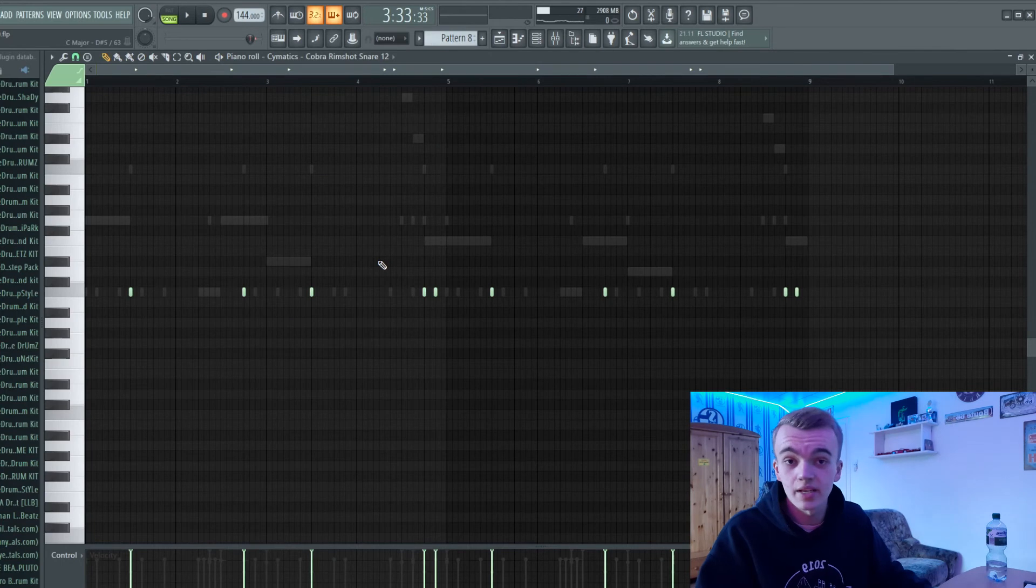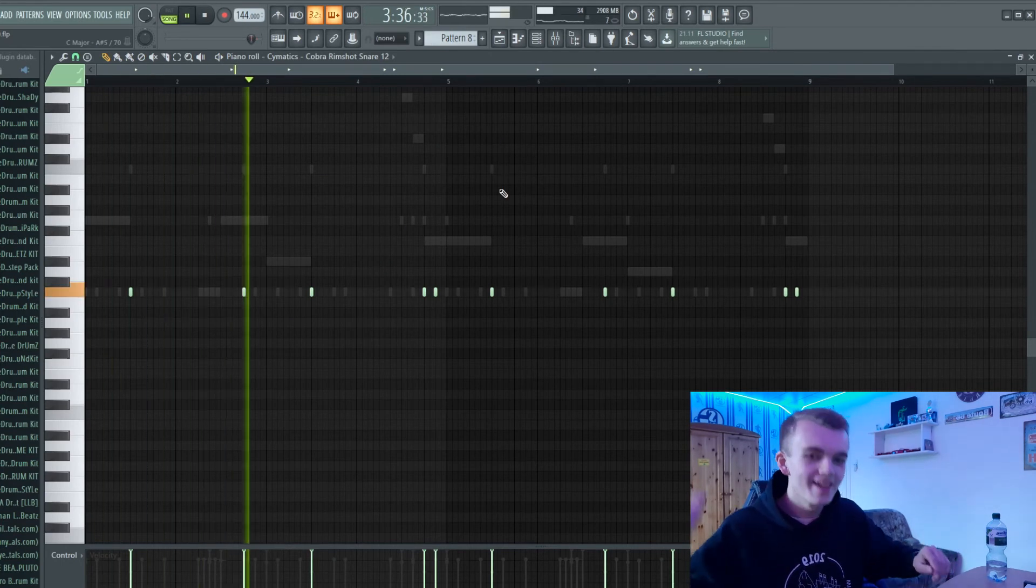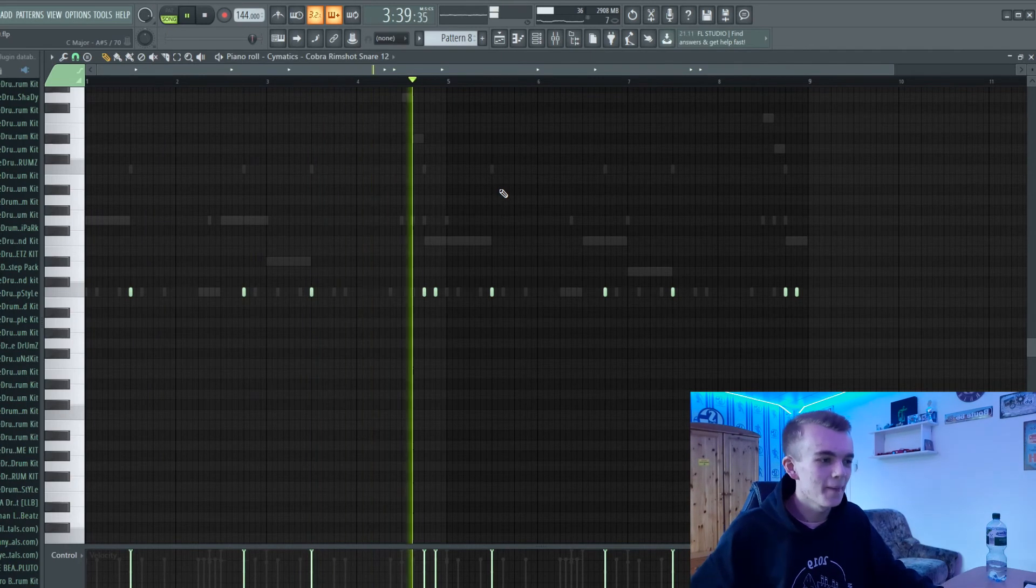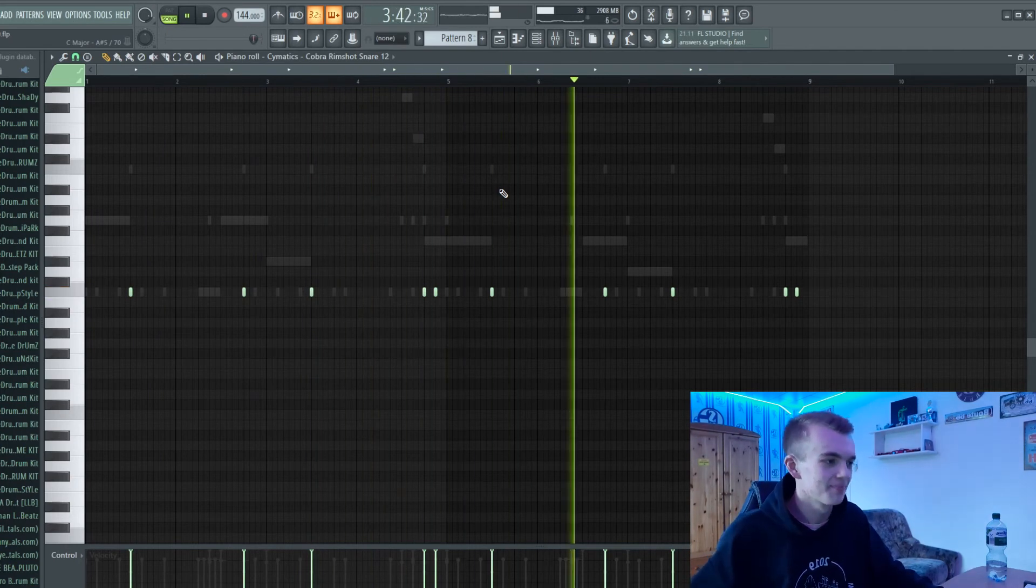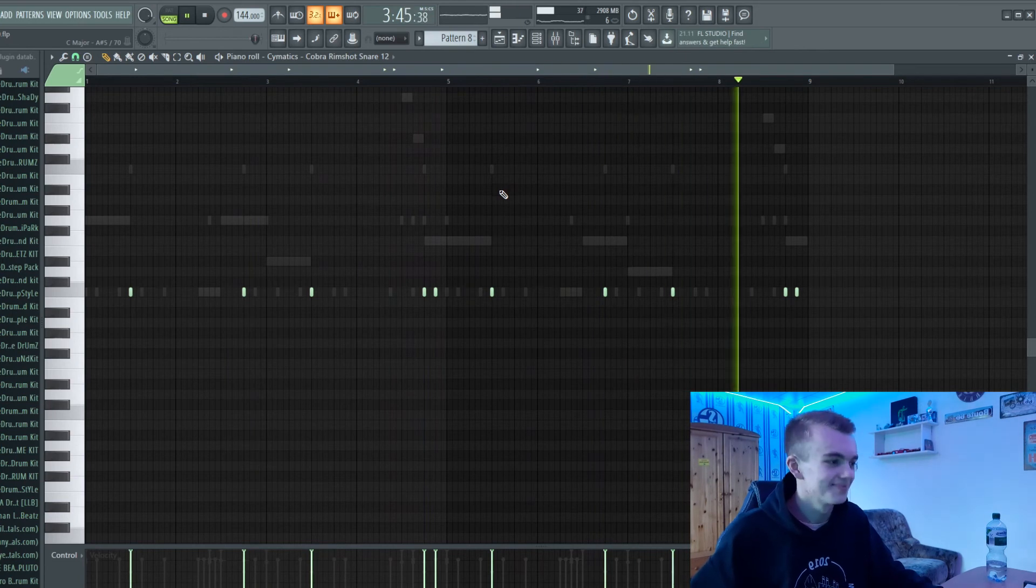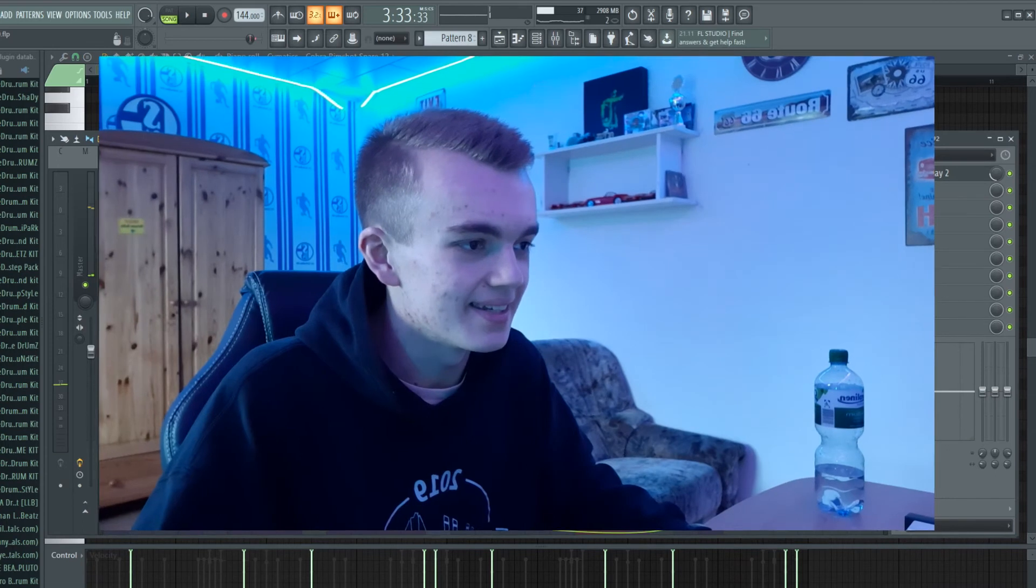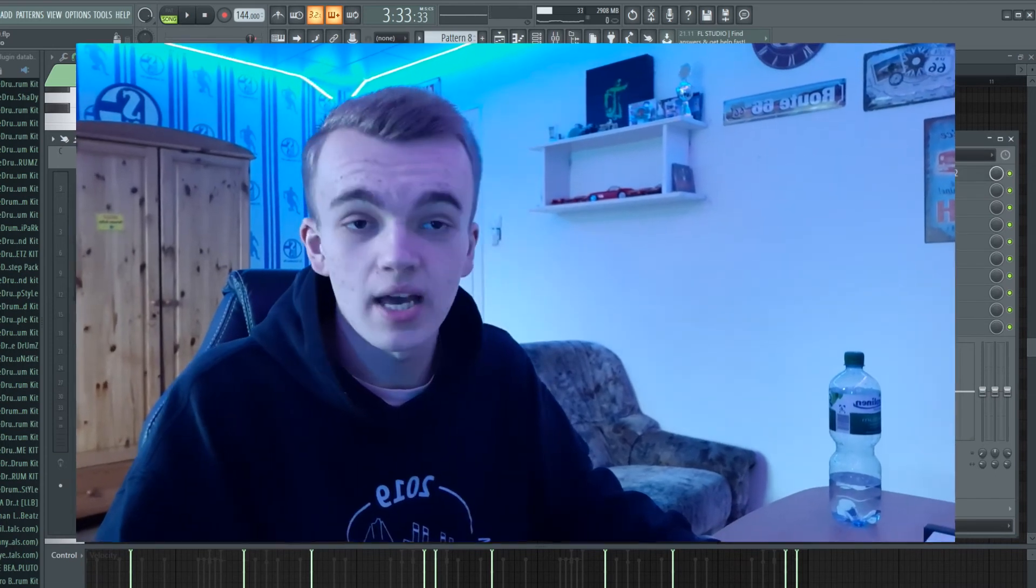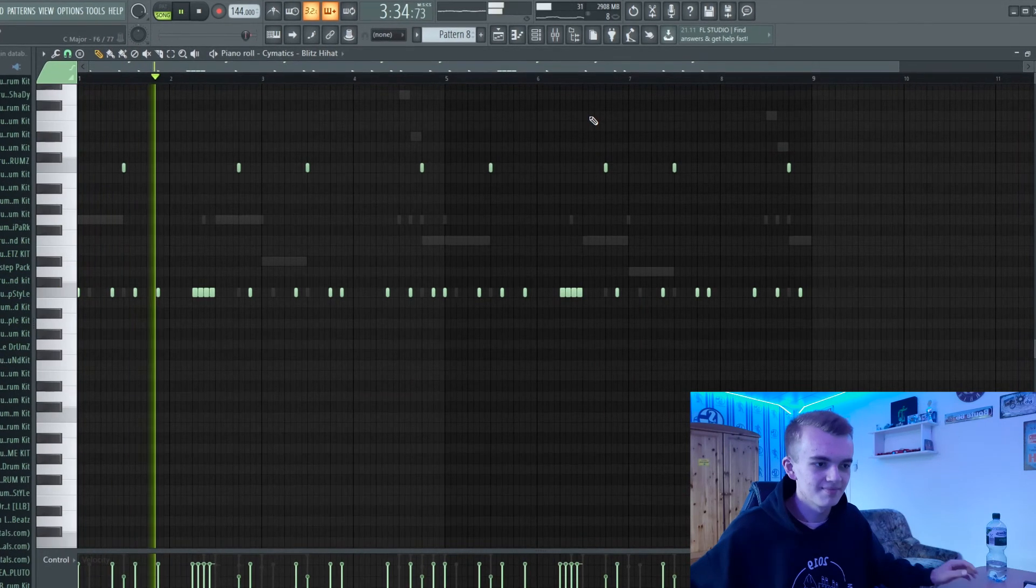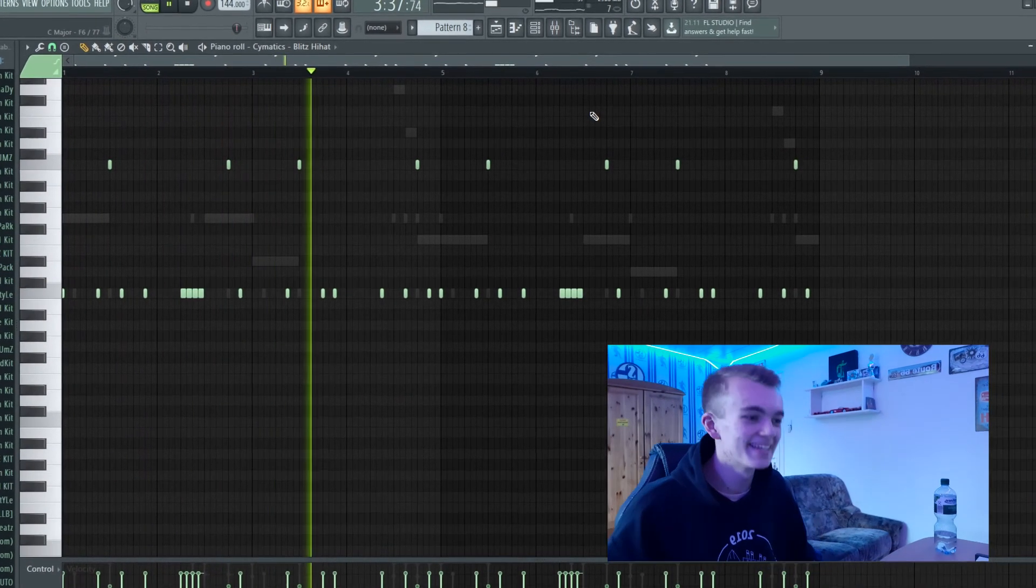Then I've added just a little crash and some closed hi-hats. That's the bounce.